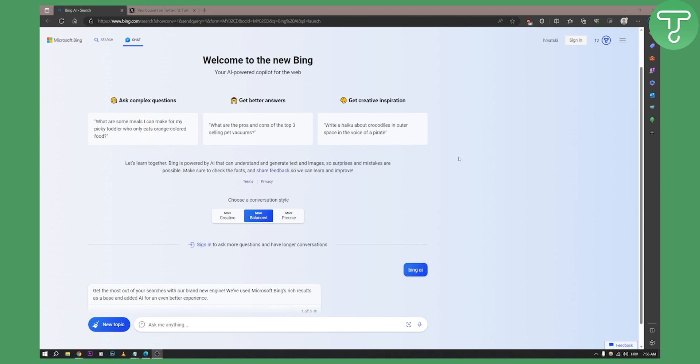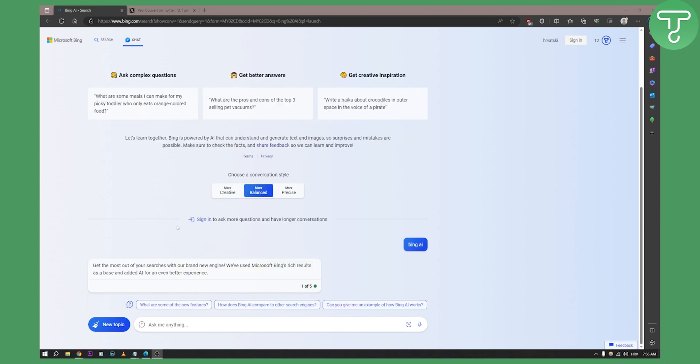So as you can see right here, we're at bing.chat.com. You need to have Microsoft Edge for this and once you're in, we have new topic here, we can ask anything Bing chat and here we actually have a visual input.